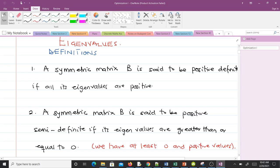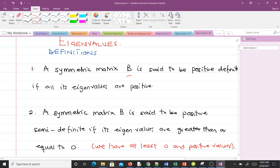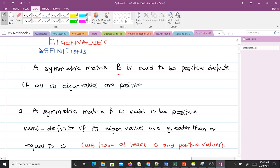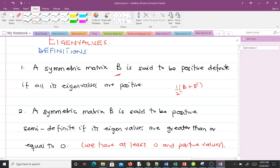Let's take the first way using eigenvalues. A symmetric matrix B is said to be positive definite if all its eigenvalues are positive. Note that we always deal with a symmetric matrix B. If B is not symmetric, a way to make it symmetric is to find the sum of B and the transpose of B, all times one half.